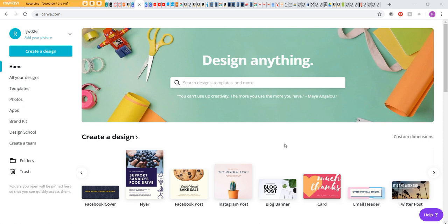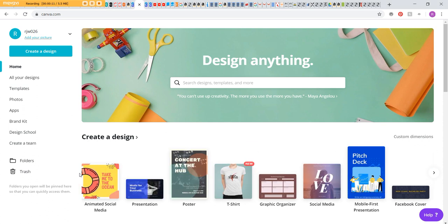So you've probably heard of Canva before. It's mainly for social media images. They don't really have any pre-made templates for making a weekly planner, so we're going to make our own.